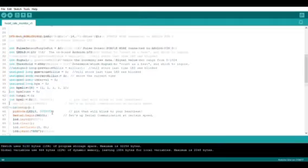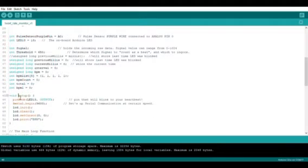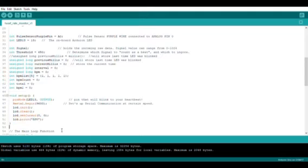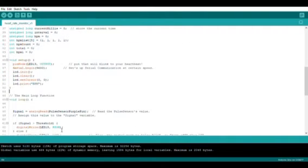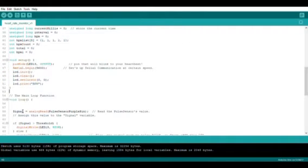In the void setup, we initialize the liquid crystal display and tell it to print the BPM. Finally, in the void loop, we create a variable named signal and use it to show when a heartbeat happens.